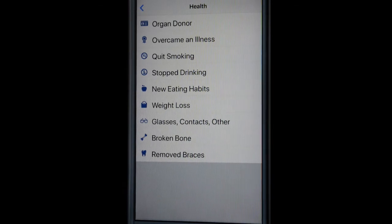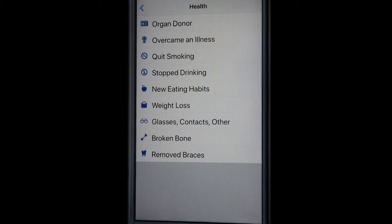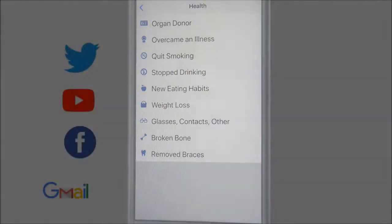If you have a weight loss note you can add that event. If you have got glasses or contacts you can add that one, as well as broken bone, removed braces — all these options are available under the Health section. Thanks for watching this video.